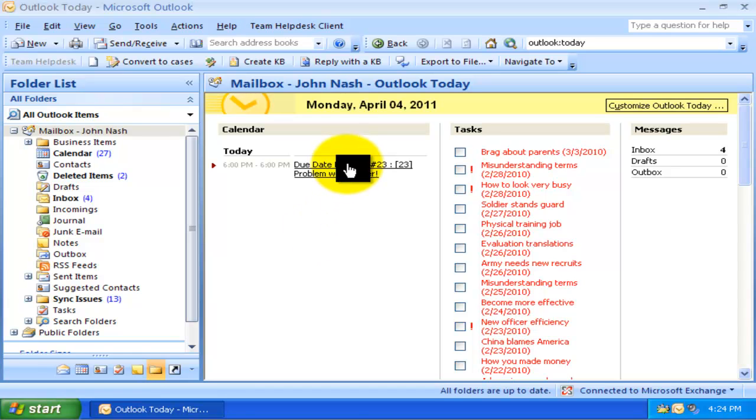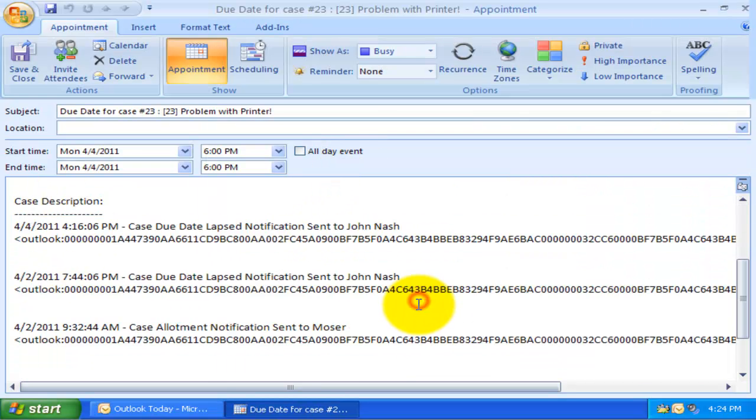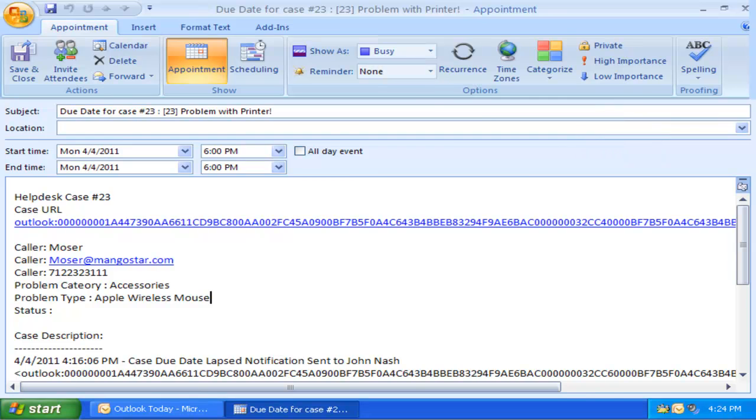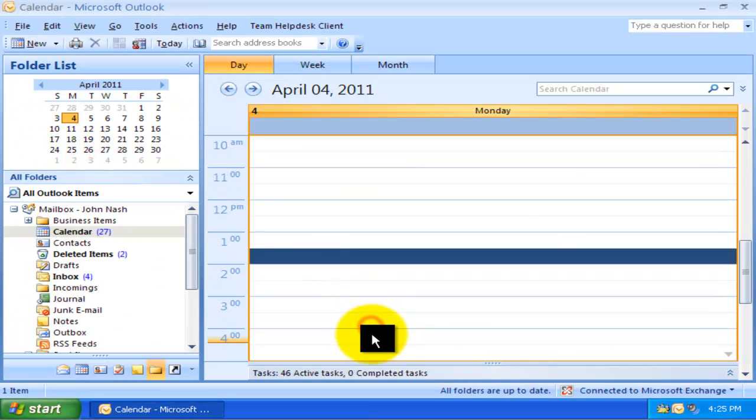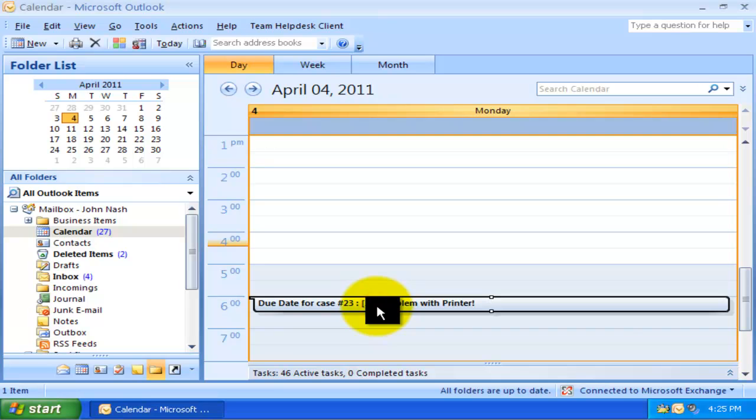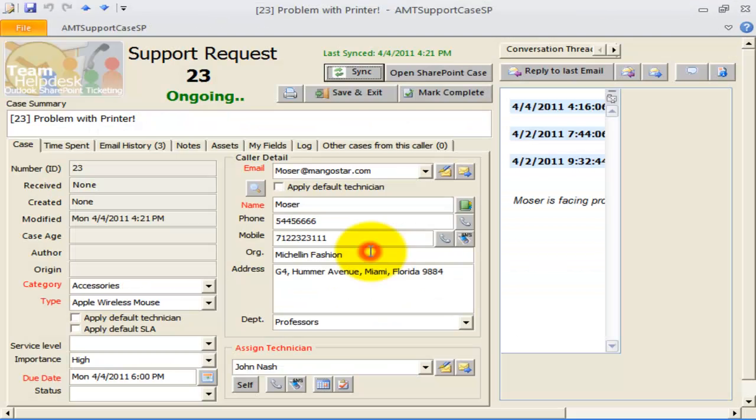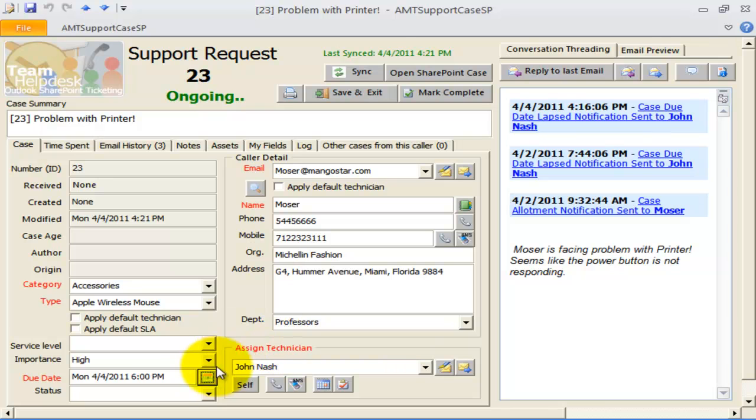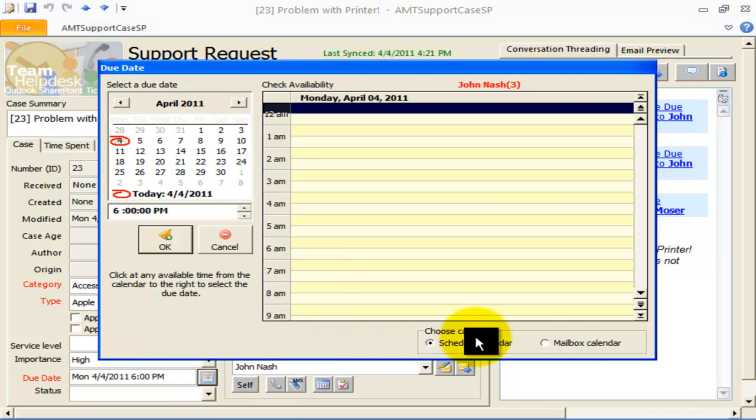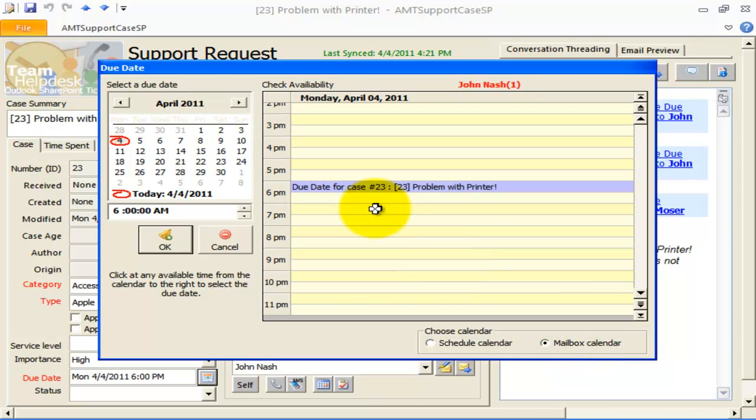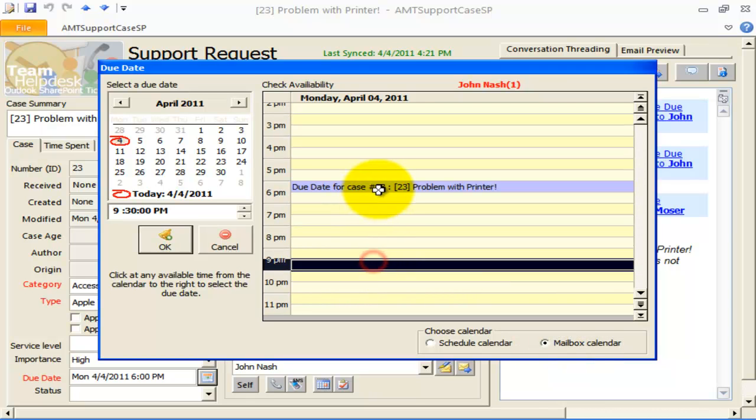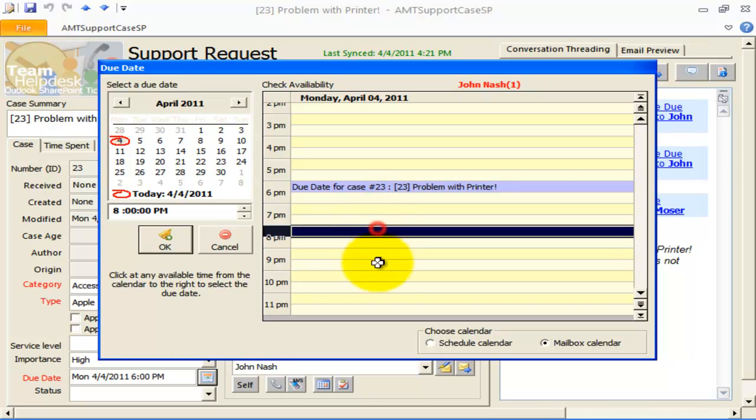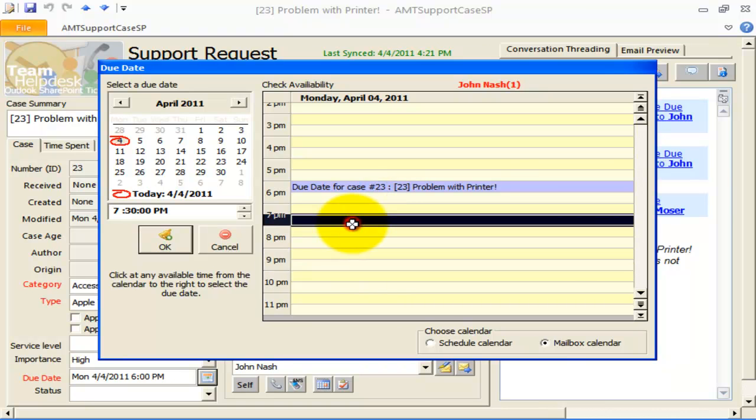This way, the technician is alerted about the pending cases which need their attention. This due date appointment is removed automatically when the associated support case is closed. Enabling this option also allows Help Desk Managers to look up the assigned technician's personal calendar from within the support case in Outlook. This enables the Help Desk Manager to assign a particular due date on which the technician is available to work on the case.